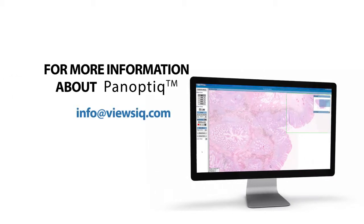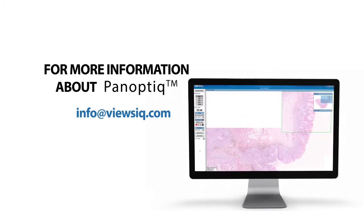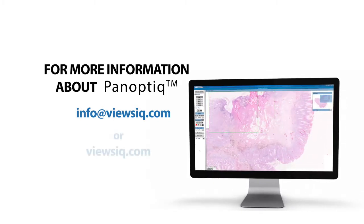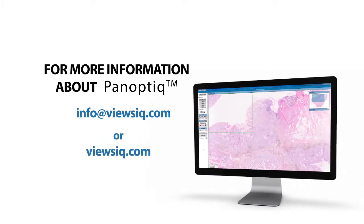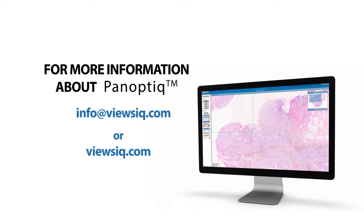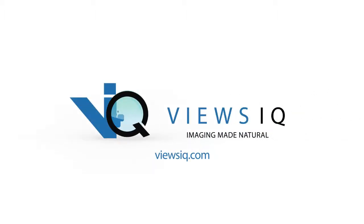For more information on Panoptic, contact us at info@viewsiq.com or visit www.viewsiq.com.